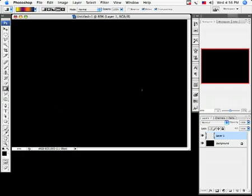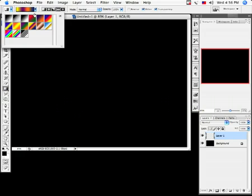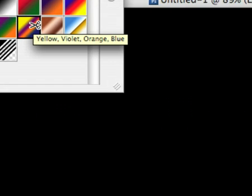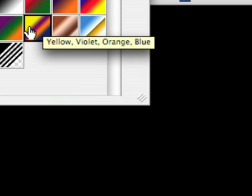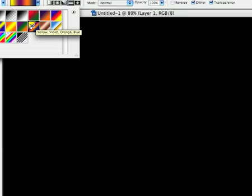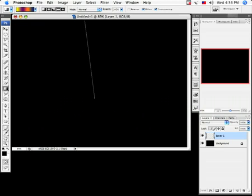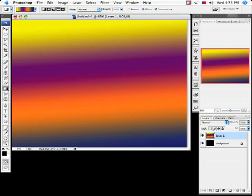Now I'm on the gradient tool. Instead of grabbing this one right here, I'm going to grab this one right here. I'll zoom in so you can see it. I'm going to grab that one and draw from straight up and down from top, a little bit crooked, to the bottom like that.